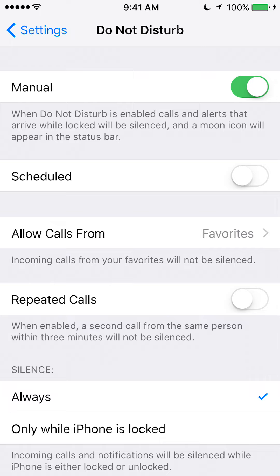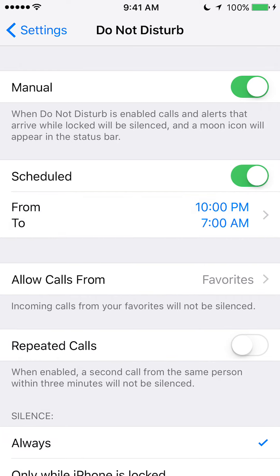Once that opens, click on the second item that says Scheduled. Turn off that menu and then make sure the schedule toggle is turned on — it should appear white.